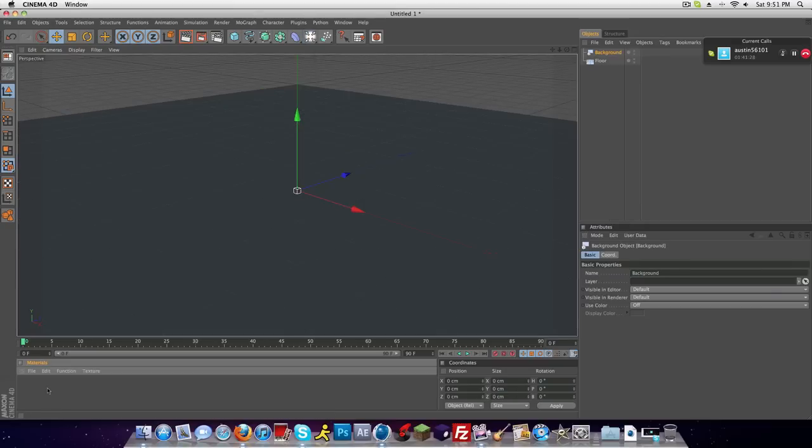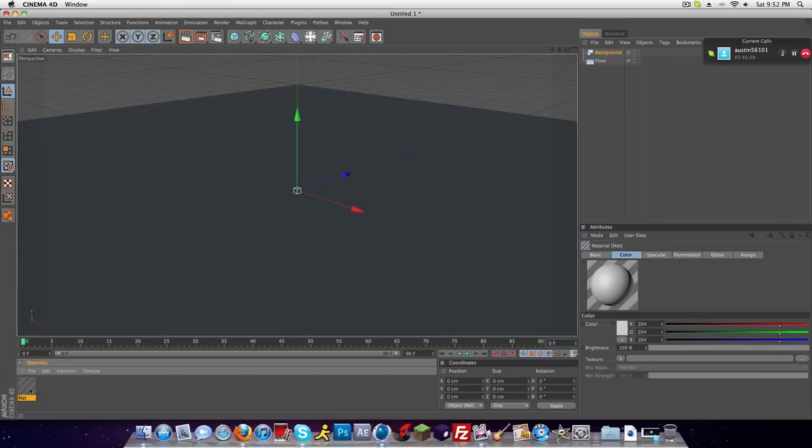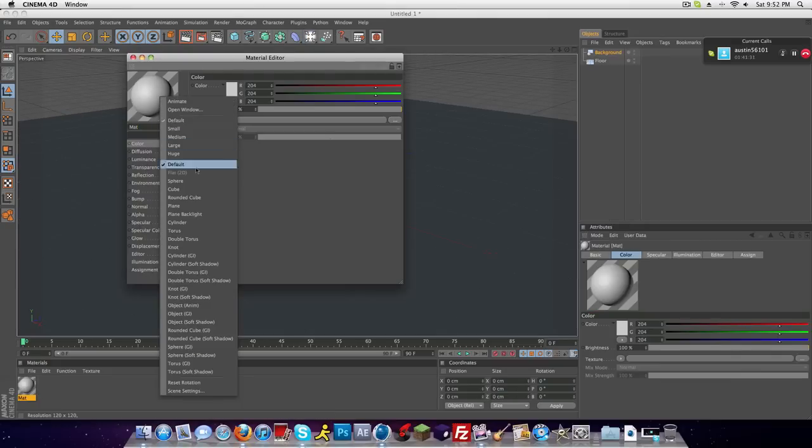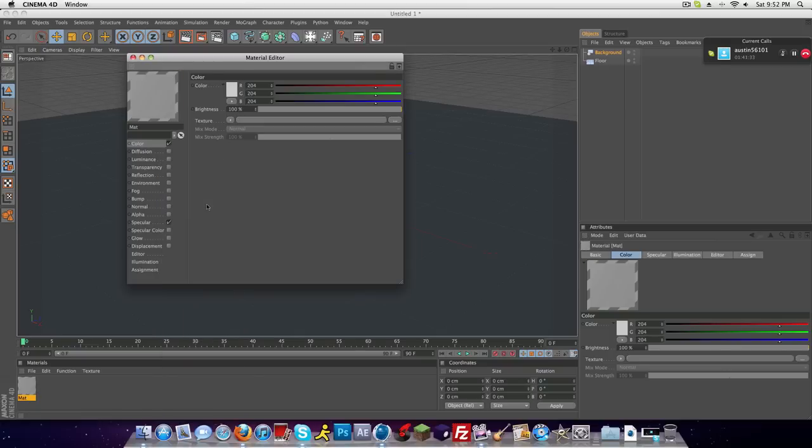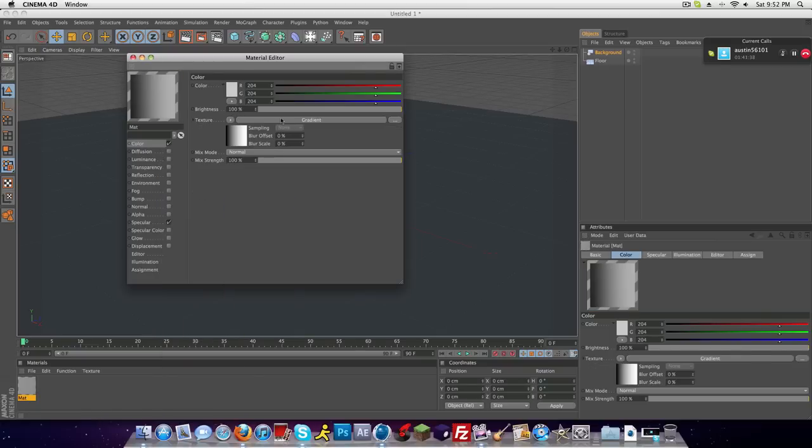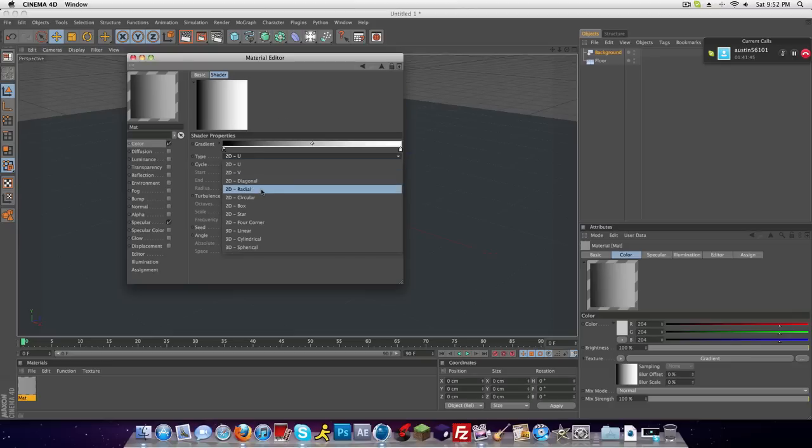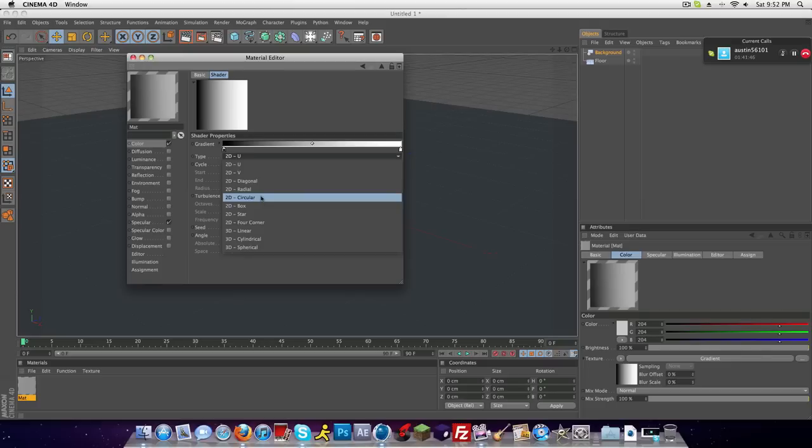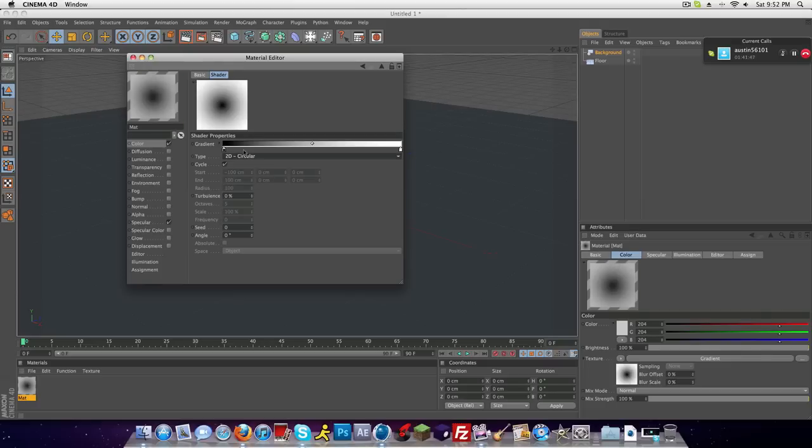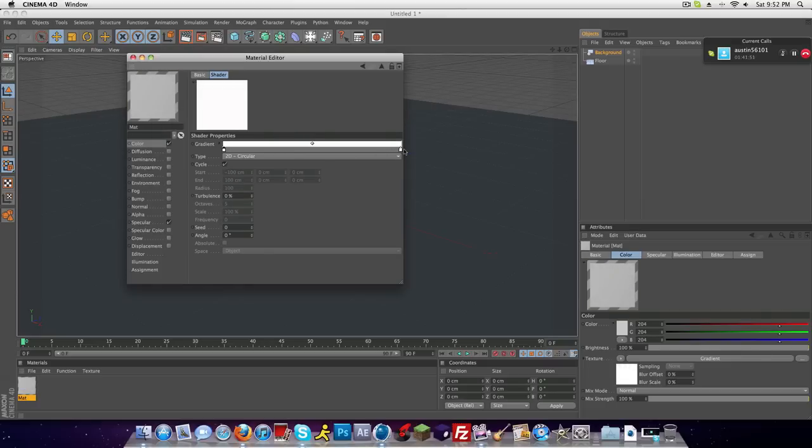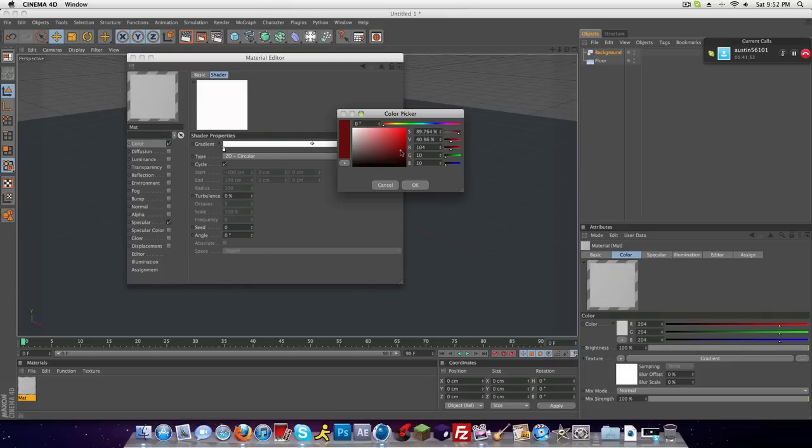Now make a texture that you want for it, and I'm going to make this a plane because that's what you're going to see it as basically. Use a gradient, click on the word gradient, where it says 2D-U make it circular, and I'm just going to go for a white right here and a gray on this one. I think that looks pretty good.